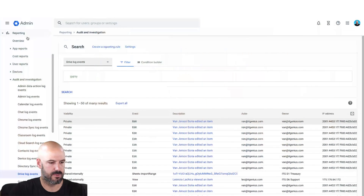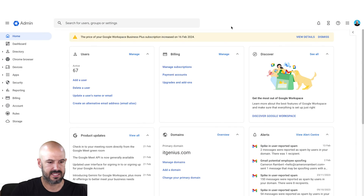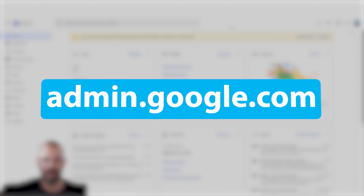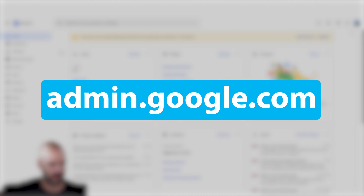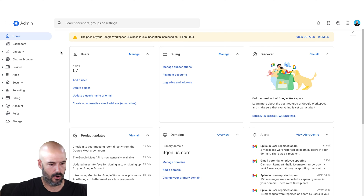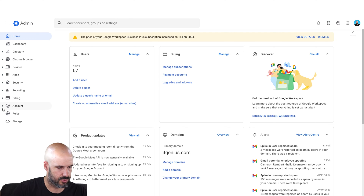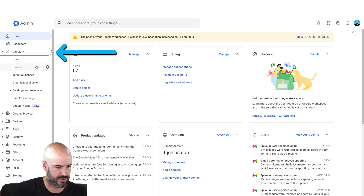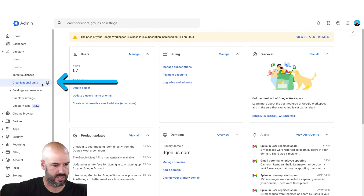Organizational units' primary purpose inside of Google Workspace is setting permissions for different levels of access to resources and different settings inside the admin panel. Let me show you the difference and how they work. I'm going to jump into my admin panel here, accessing it via admin.google.com. We're going to look for my organizational units.